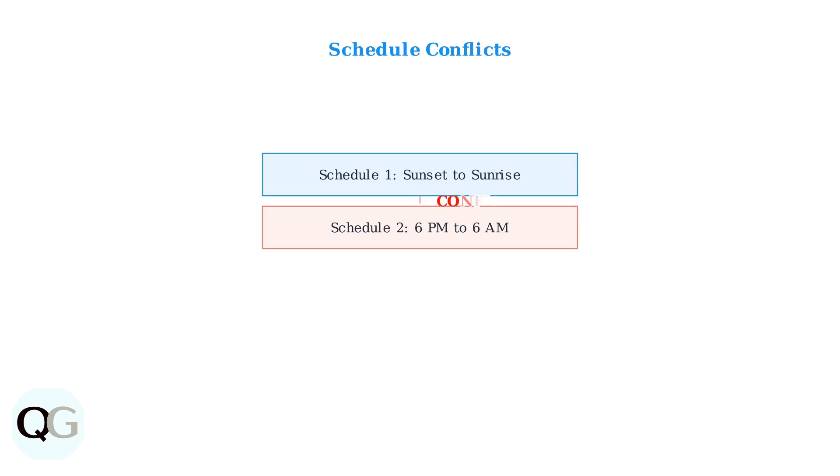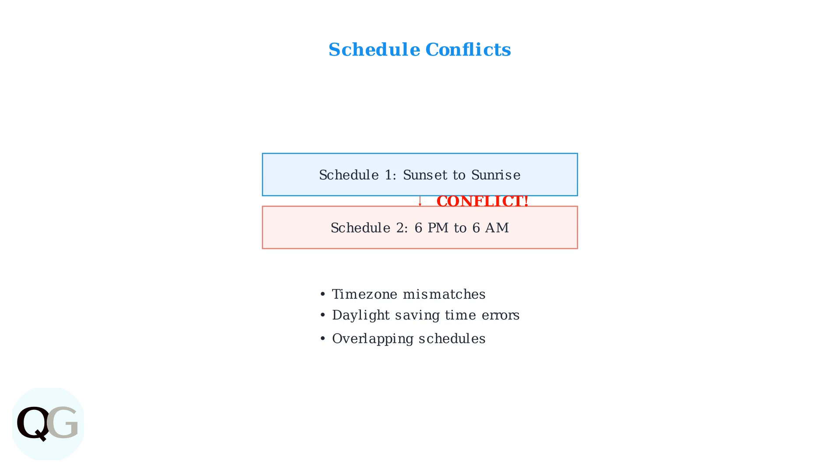Schedules can also conflict, especially with incorrect time zone settings or daylight saving time adjustments. Multiple overlapping schedules can cause the lights to stay on when they shouldn't.